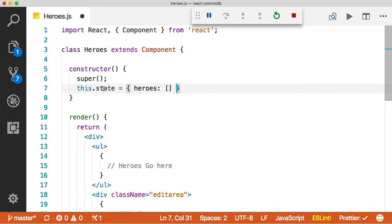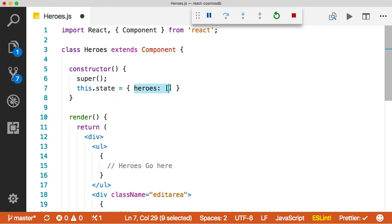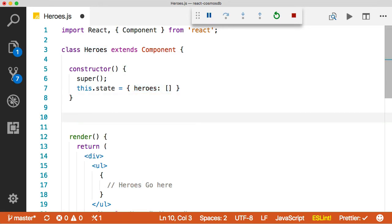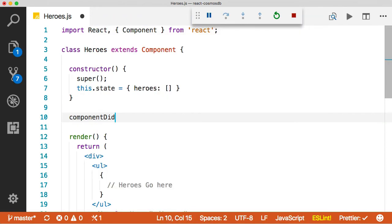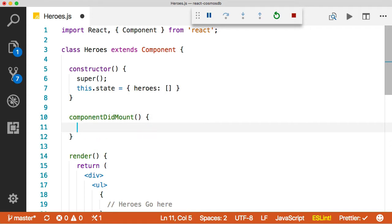So once we have something in state, we need to make an AJAX call and fill it full of heroes. And we can do that in the component did mount event. And this is a lifecycle event. It's going to be called automatically when the component has been created and mounted, which is a great time for an AJAX call.